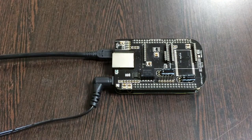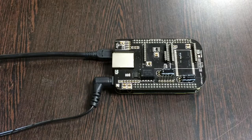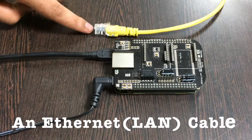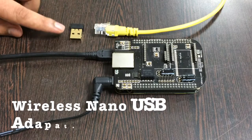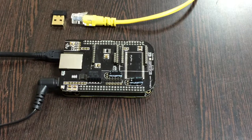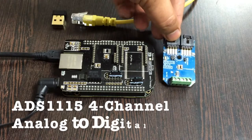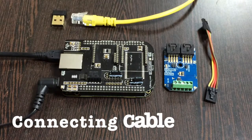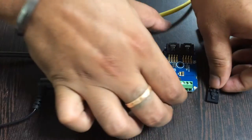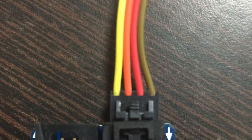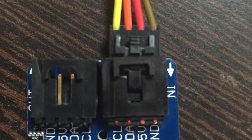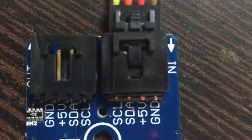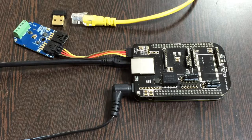For an internet connection option, there are two mediums: the first is an Ethernet or LAN cable, and the second is a wireless nano USB adapter. Now we require our sensor, the ADS1115, and this connecting cable. Make the connection between the sensor and the cable, making sure that the brown wire of the cable is connected to the ground terminal of the sensor, and the same rule applies to the I2C shield.